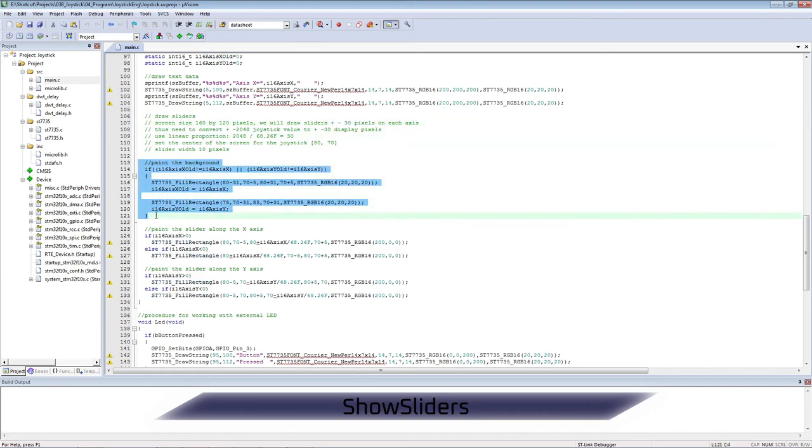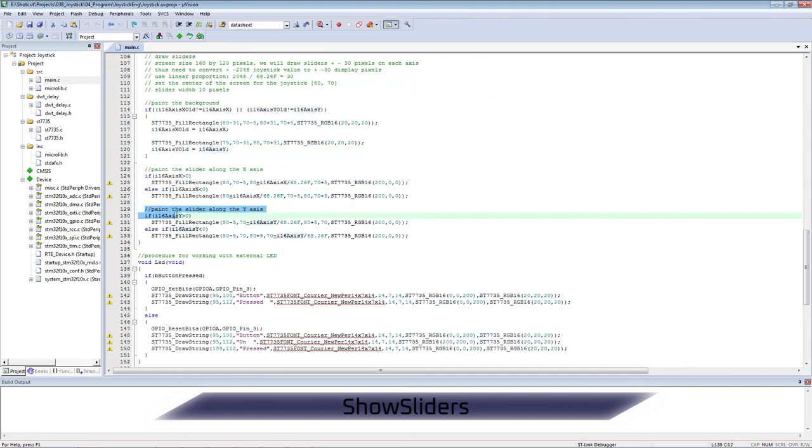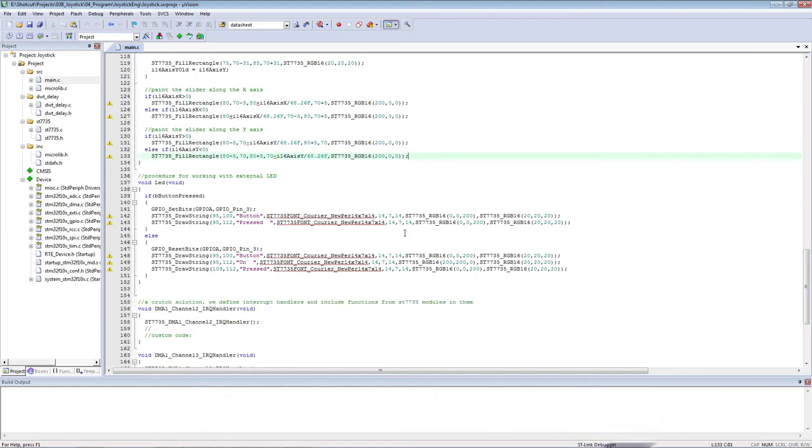The slider is 10 pixels. First, draw the background. Then for each axis a different one. For the X axis, left or right. For the Y axis, top or bottom.